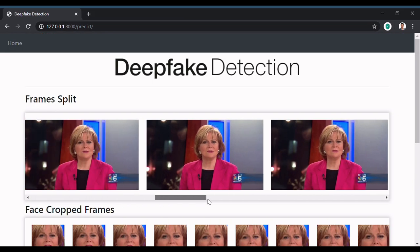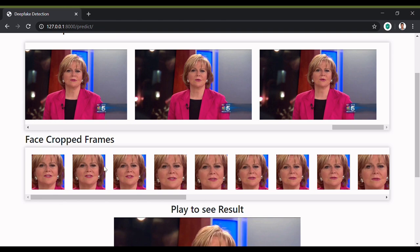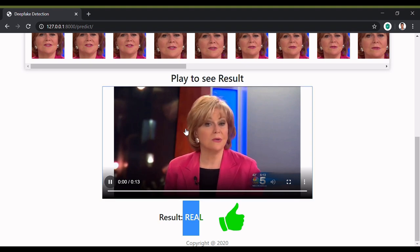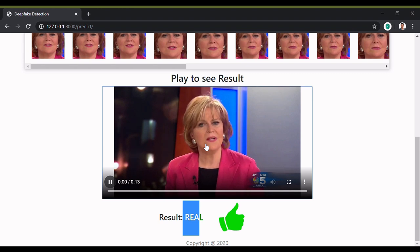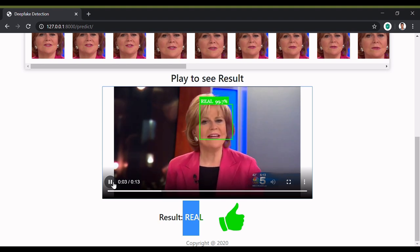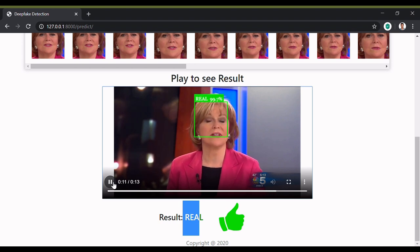Here you can see the frame split — 20 frames as selected — and the faces cropped from those frames. The output is visible: it's a real video. Playing the video, the output is rendered across the face using a Face API, which is a client-side API that uses the GPU of the client to render the output. The result shows it is a real video with 99.7% confidence — our model is 99.7% sure this is a real video. Note that if the client has a lower-end GPU, it will take more time to display the output.